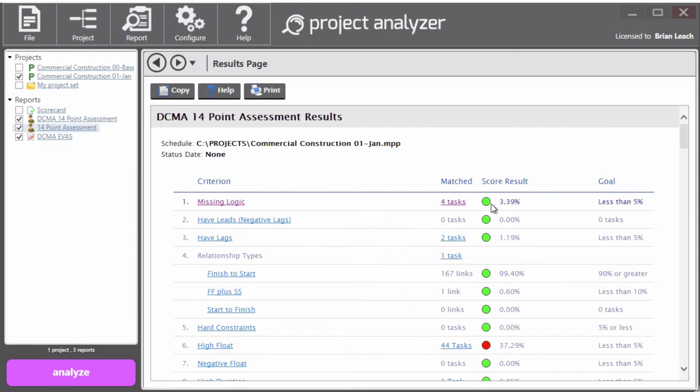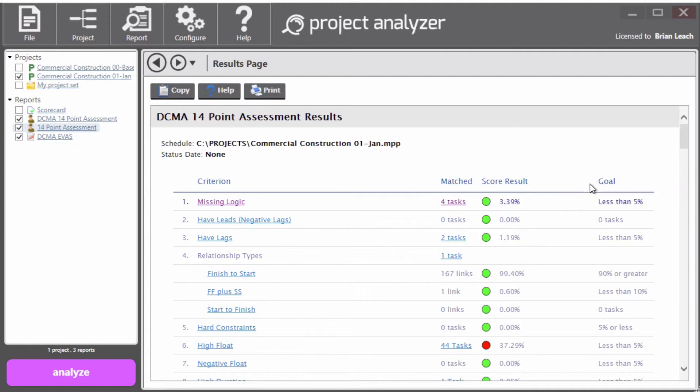Then you have a color indicator, green or red, I believe, I don't think there's a yellow here, the actual score that we got, and then the ideal goal, what you are shooting for. So that is the DCMA 14 point assessment.